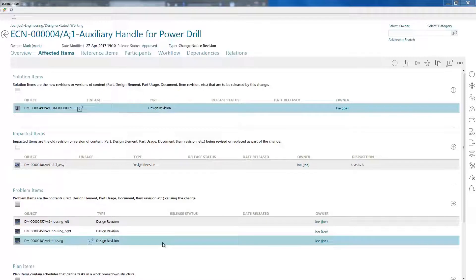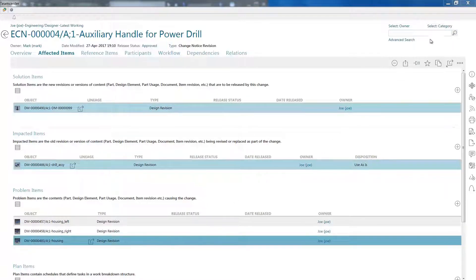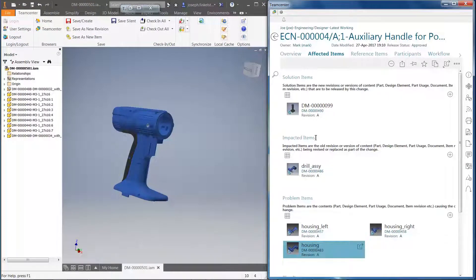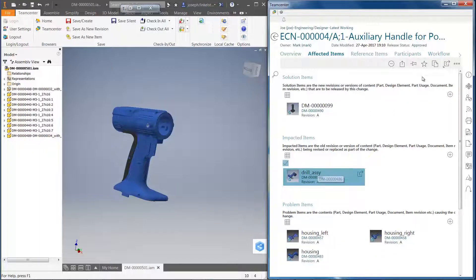In just a few clicks, I can easily review the ECN details, the affected parts, and any non-CAD data that provides supporting information on the change. I can even review the details on the overall status of the ECN process.